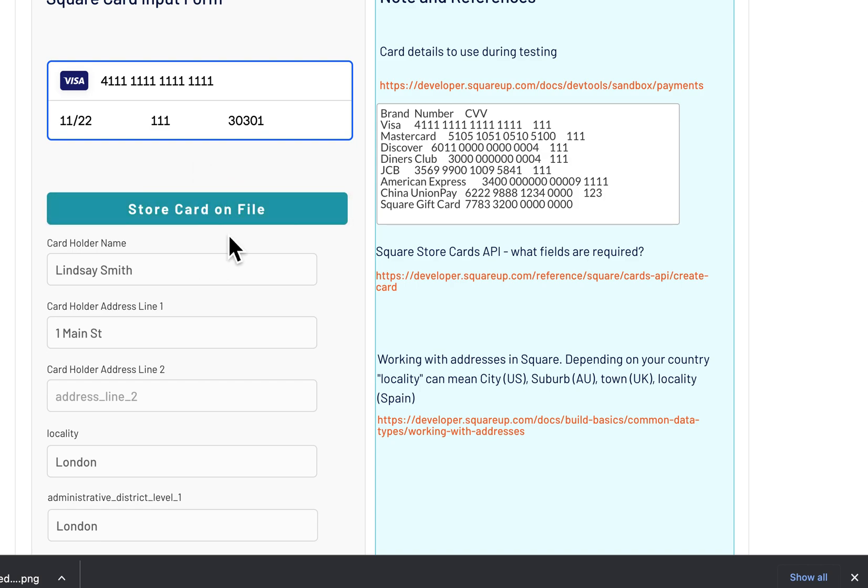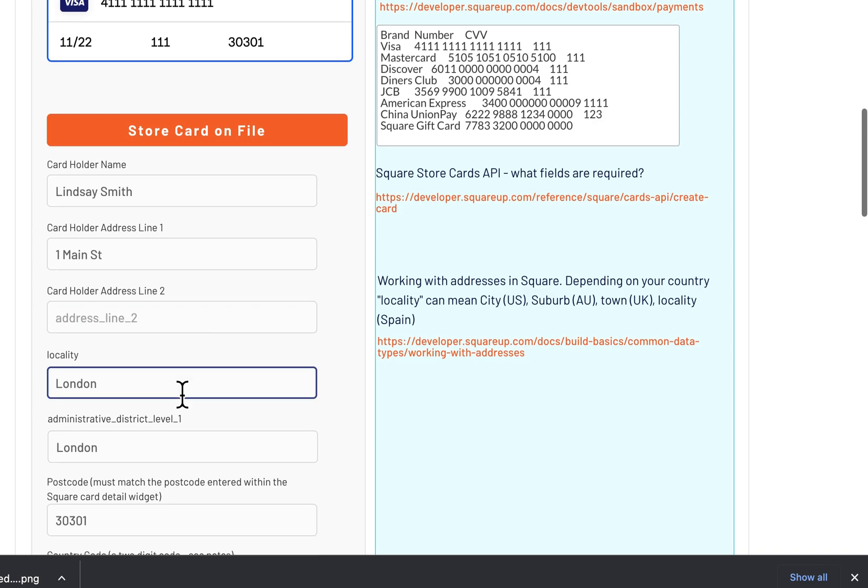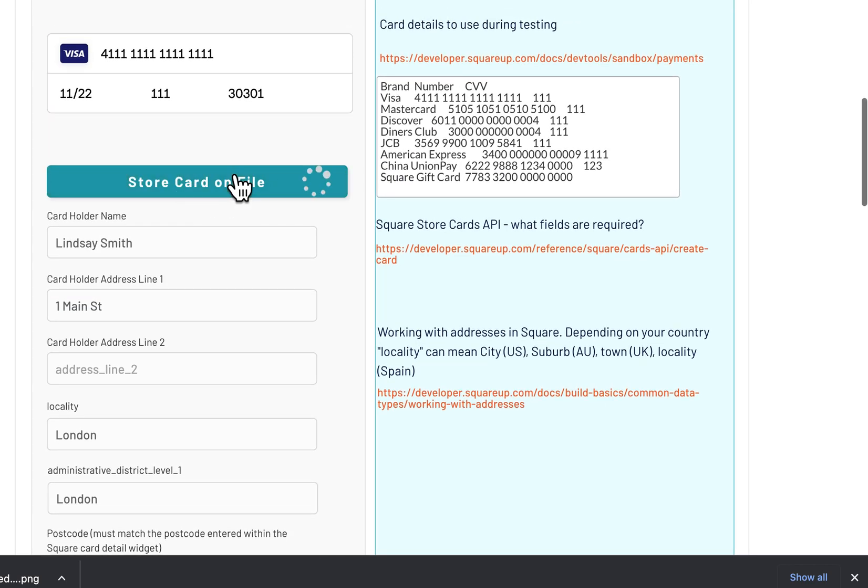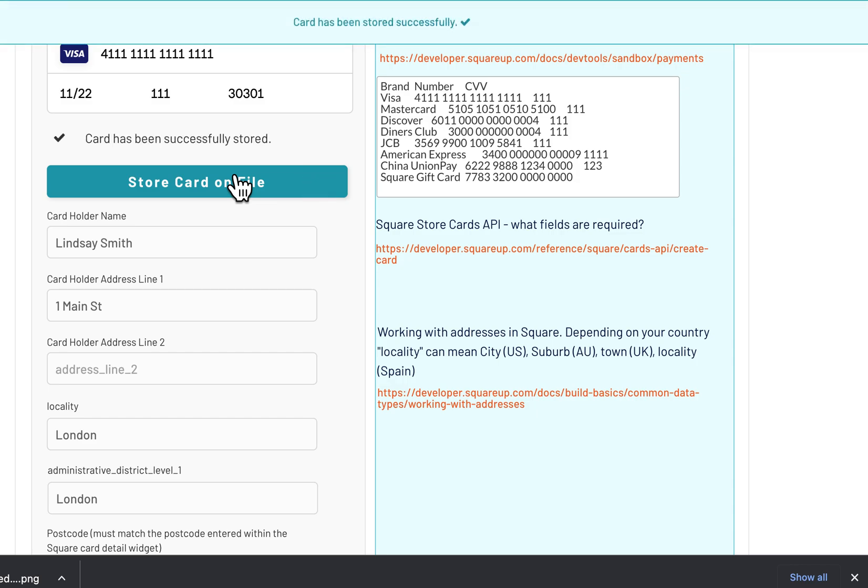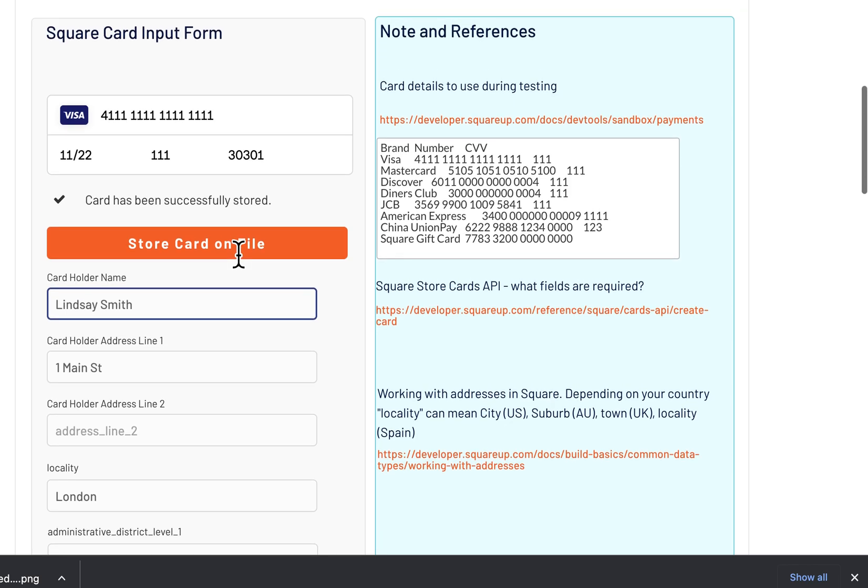When you click this button here, it's going to contact the web SDK and form a token out of the information here. You can read more about how that works at Square. What's happening under the covers is the web SDK for Square is forming up a verification and a token ID.